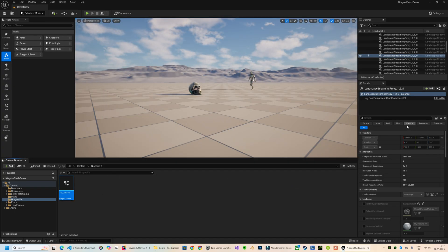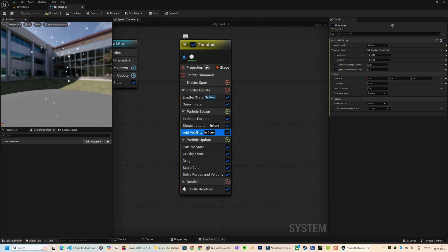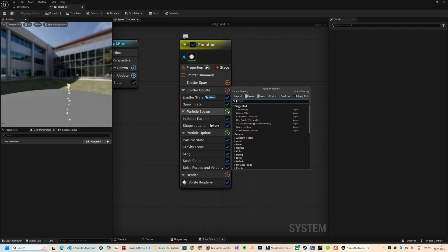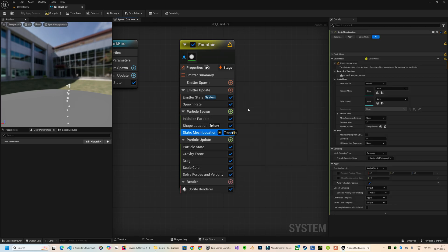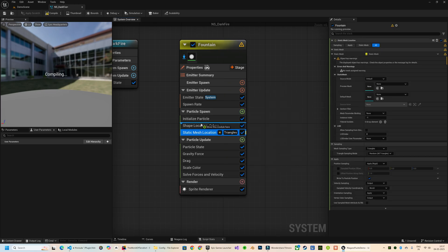Before we dive into fluid emitters, let's start by setting up a basic Niagara system that will be based on a static mesh and will work as a source emitter. First, let's add a static mesh location module.